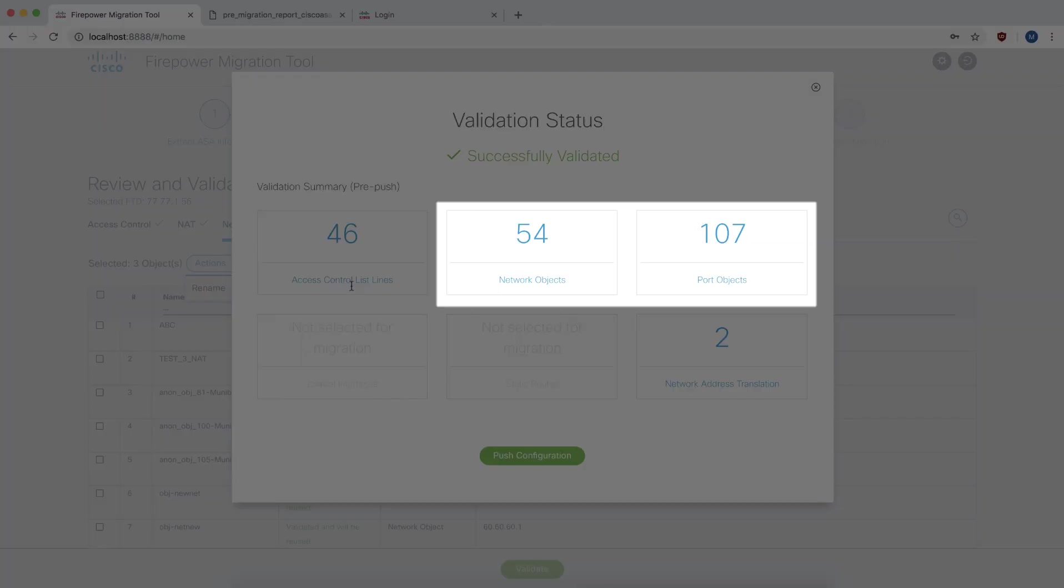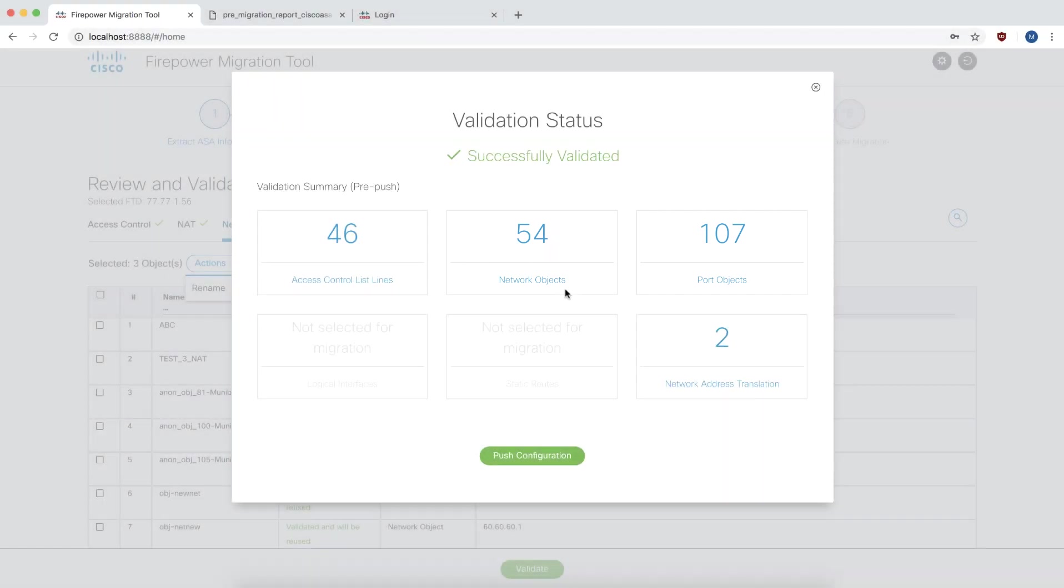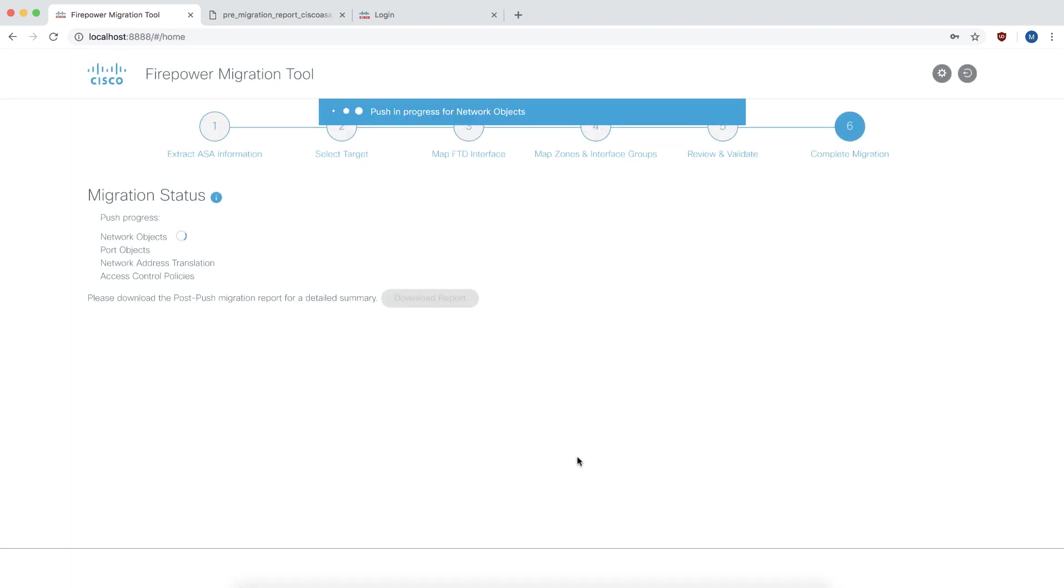Notice that the number of network objects and port objects have also gone down. This is because we chose to migrate only referenced objects. So the tool has cleaned up not just the access rules, but also the associated objects. You can then click on push configuration and the tool will start loading the configuration onto the Firepower Management Center.